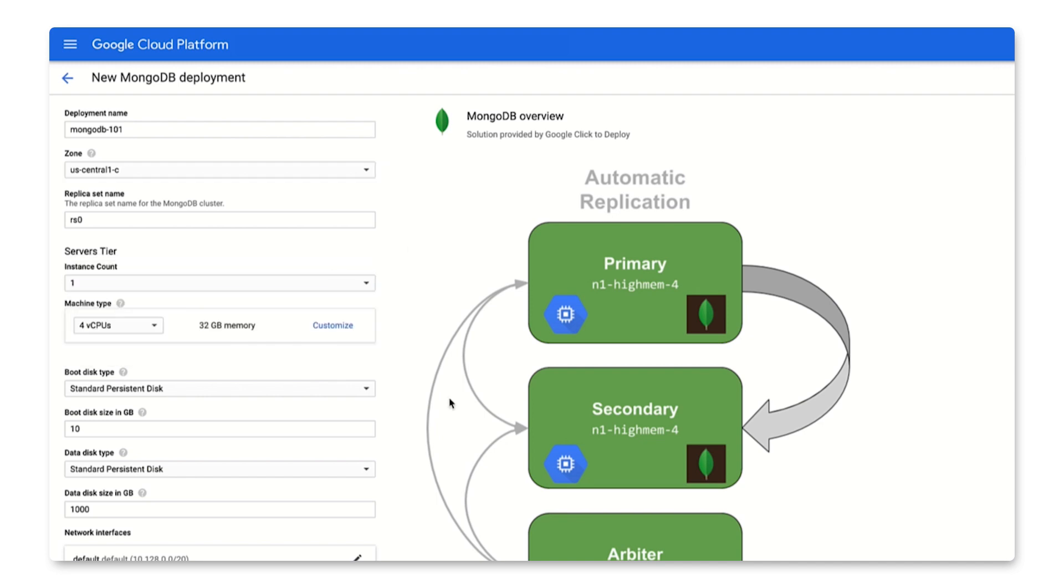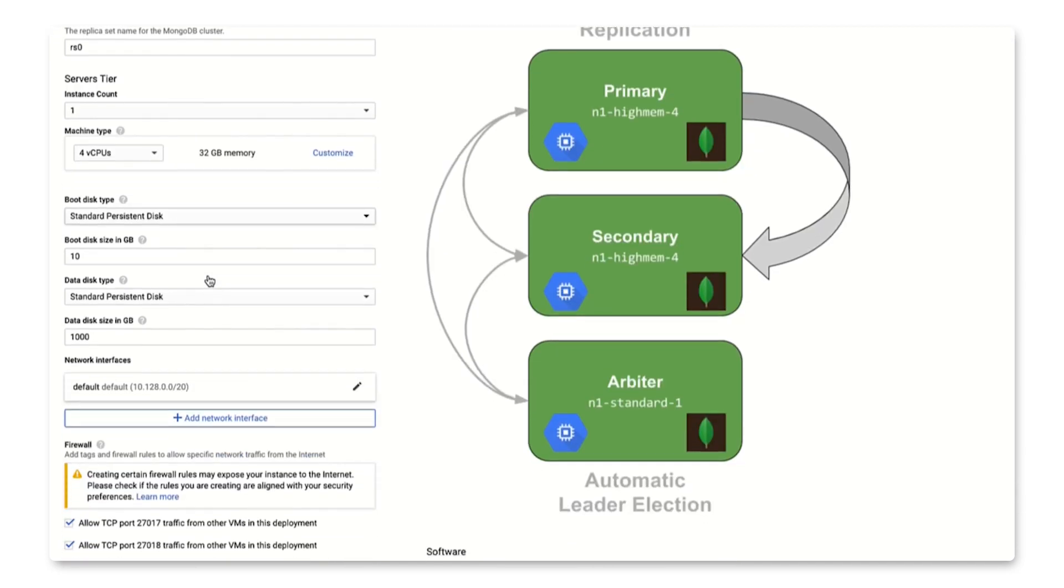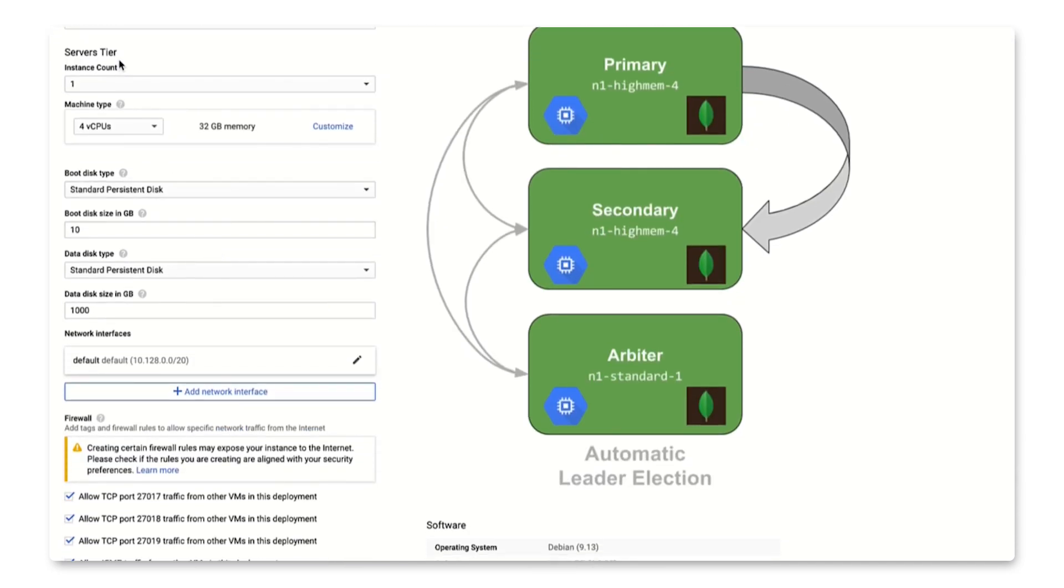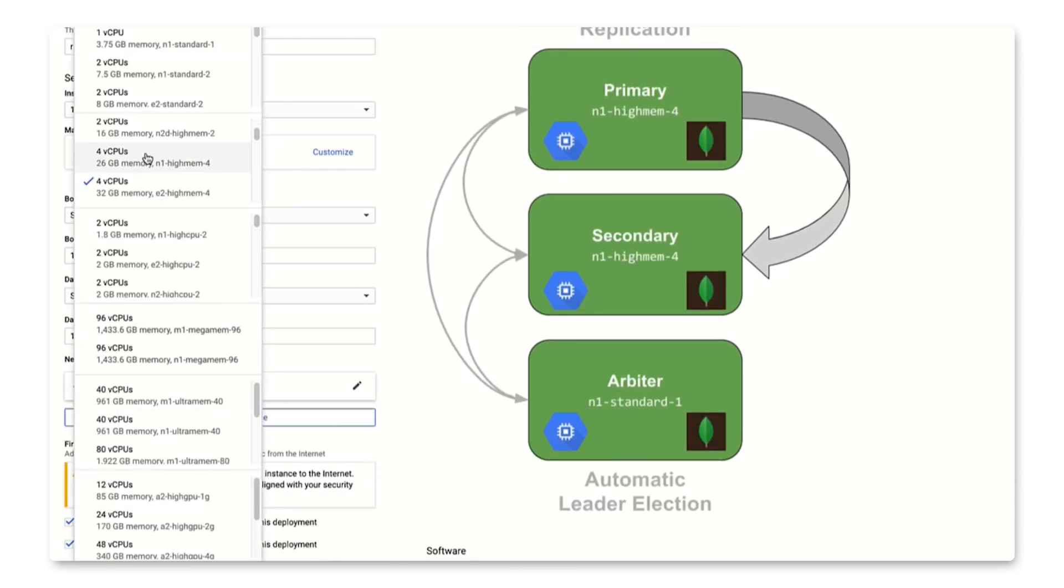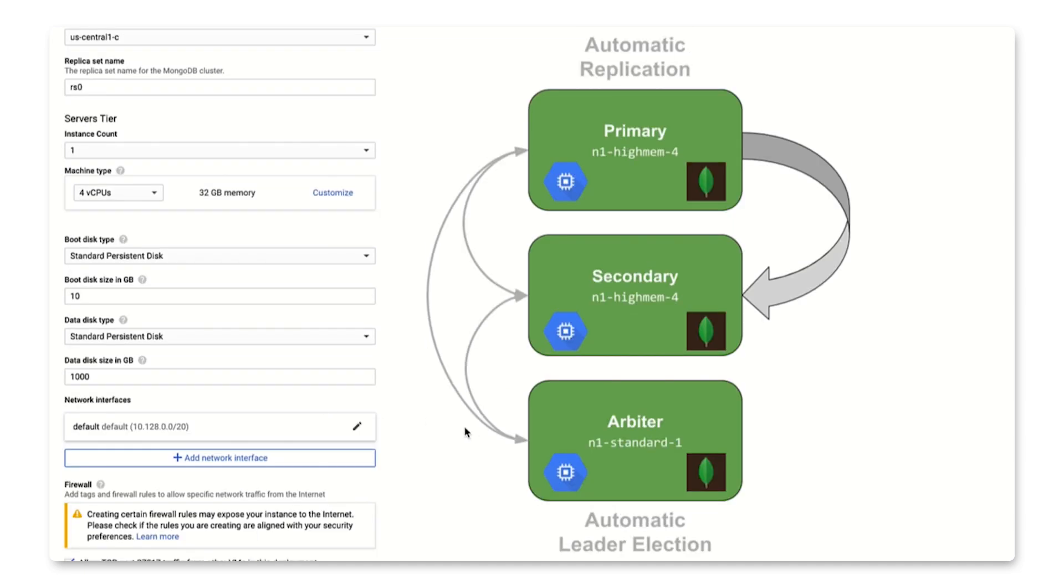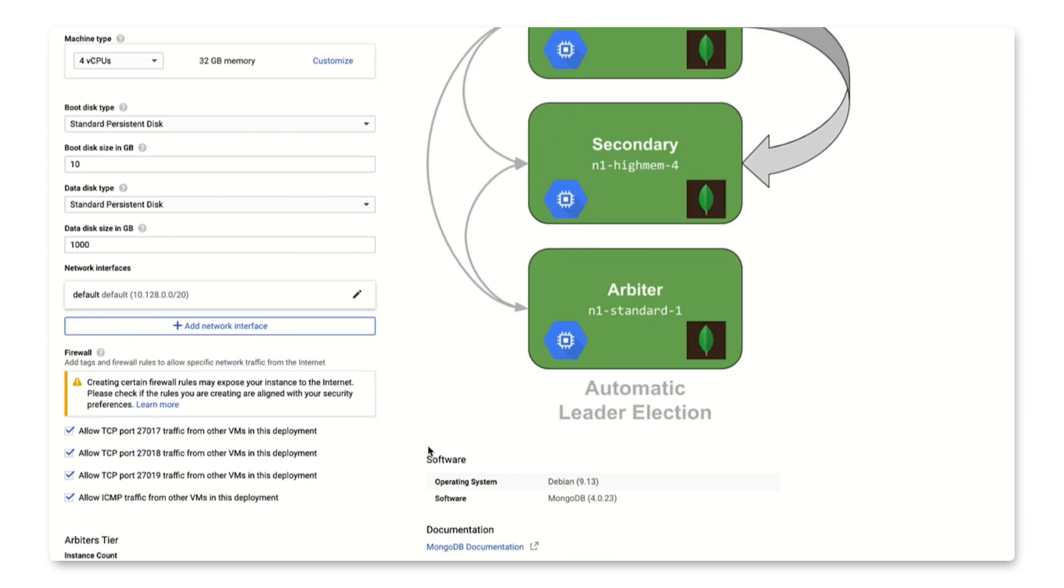Next, you can determine your machine family and the machine type. For this demo, I'll use E2 HighMem 4, which is a high memory machine type that has 8 gigabytes of system memory per vCPU. We'll keep the defaults for boot disk type.